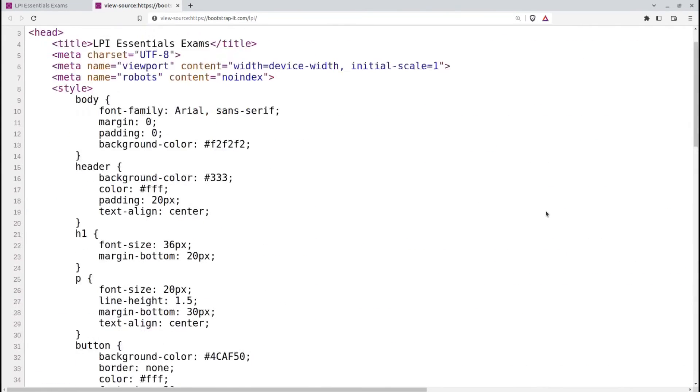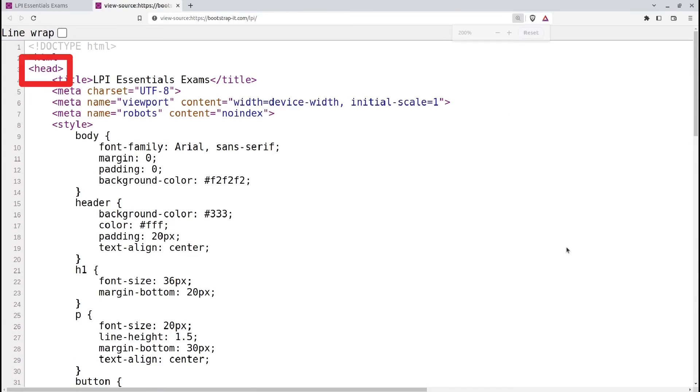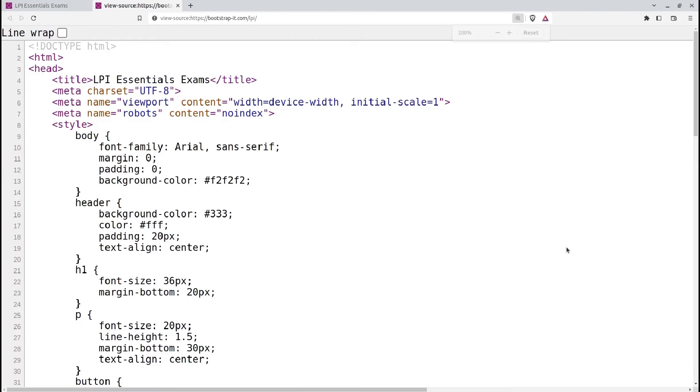The head tag contains metadata and other non-visible information about the web page. It can include elements such as the page title, character encoding, linked spreadsheets, and JavaScript files. The content within the head tag is not directly visible to users who load the page.